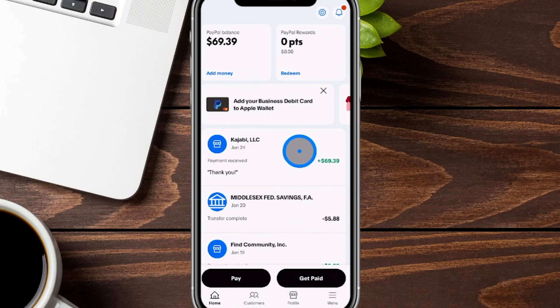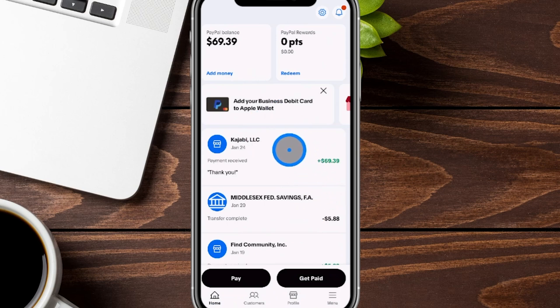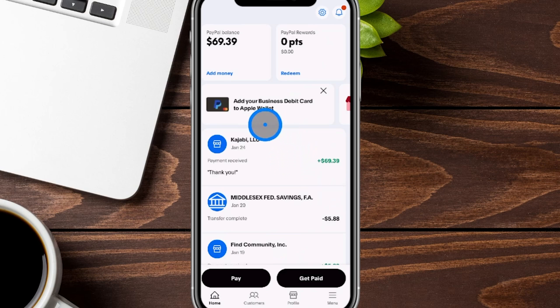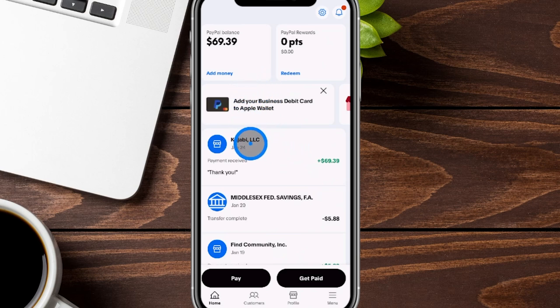If by any chance you already have a regular PayPal account and want to learn how to make that into a business account, I'll have that video in the show notes down below to show you the step-by-step process of getting to this point.